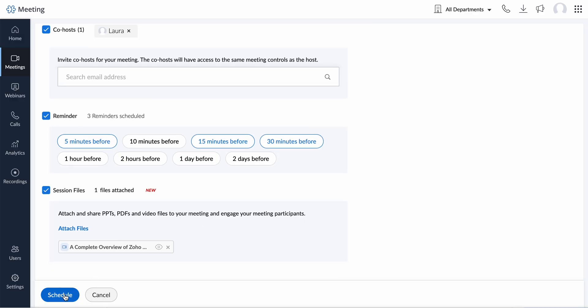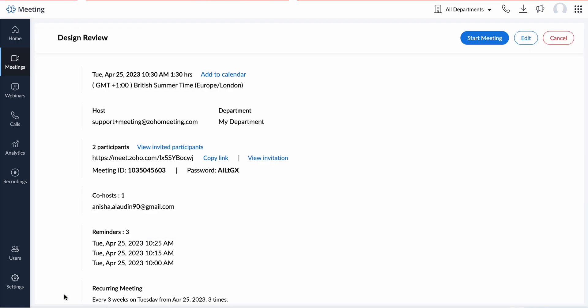Once the details are added, click the schedule button. Meetings can also be scheduled using your Zoho meeting desktop application, mobile applications, browser extensions, or integrated apps.